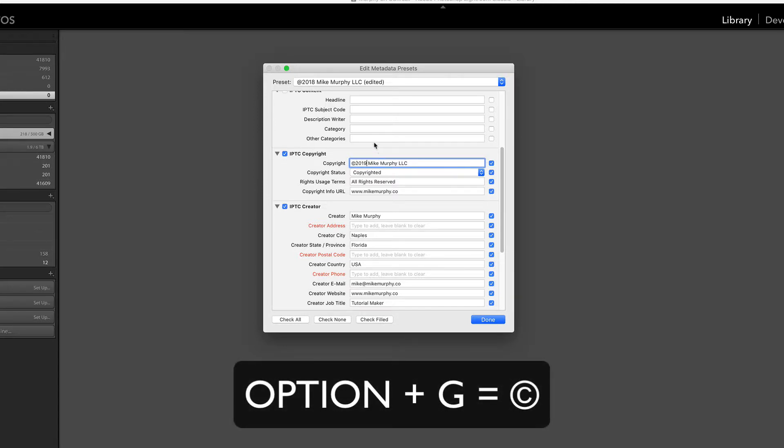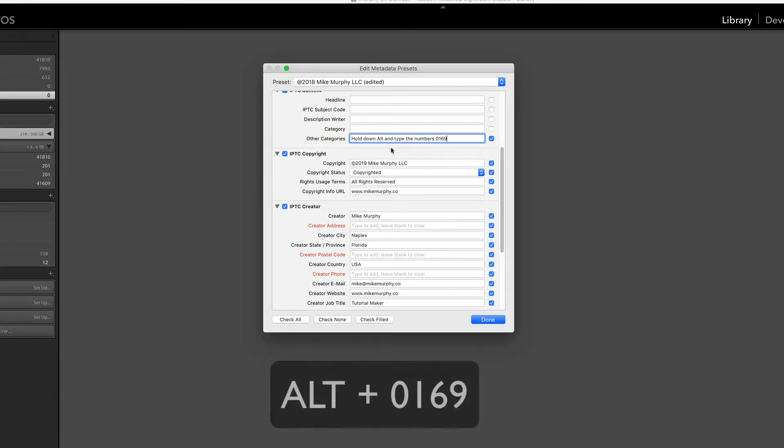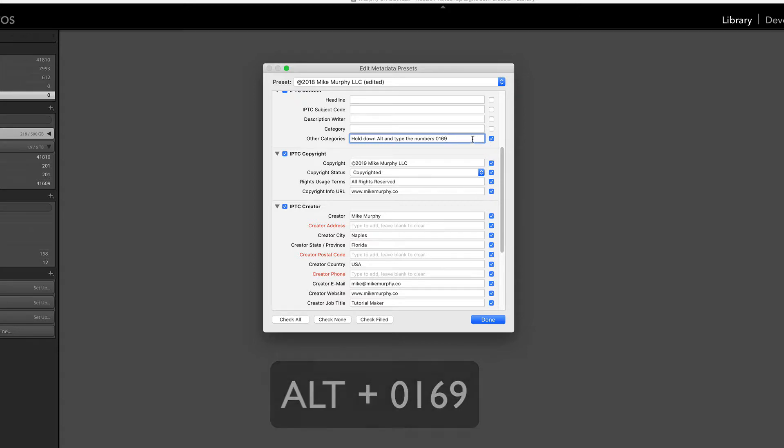To get the copyright signal on a Mac, all you need to do is option G. That will get you the copyright signal. And if you're on a PC, you're gonna hold down the Alt key and type in the numbers 0169.